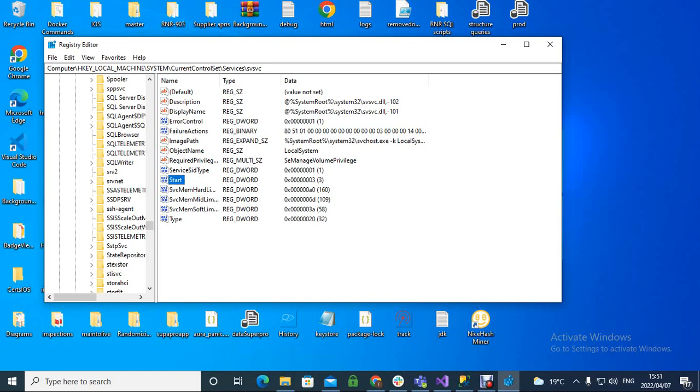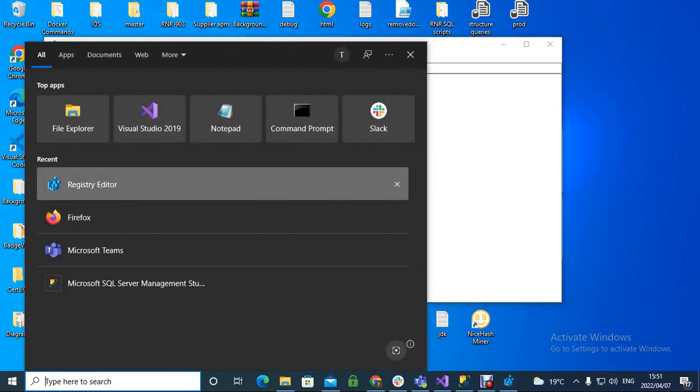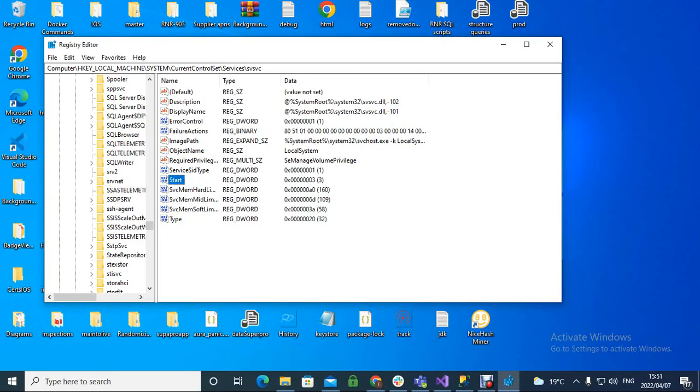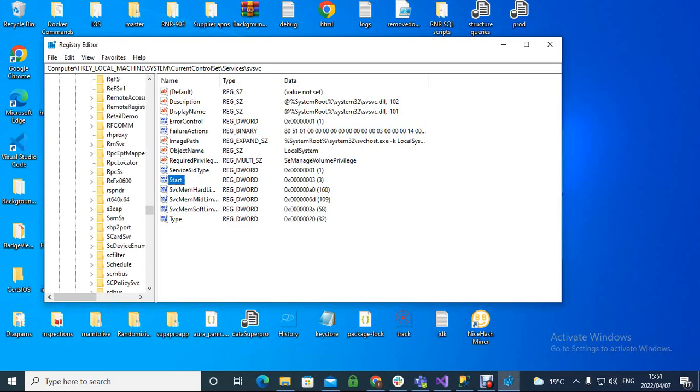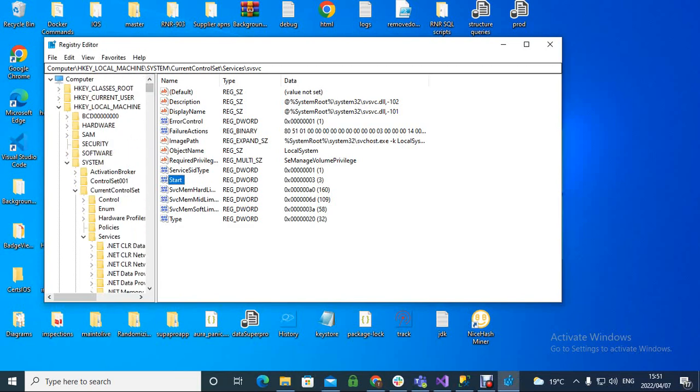In order to remove the activate Windows watermark, we want to go to regedit. When we open up regedit, we say yes to the UAC prompt. This is regedit already open.